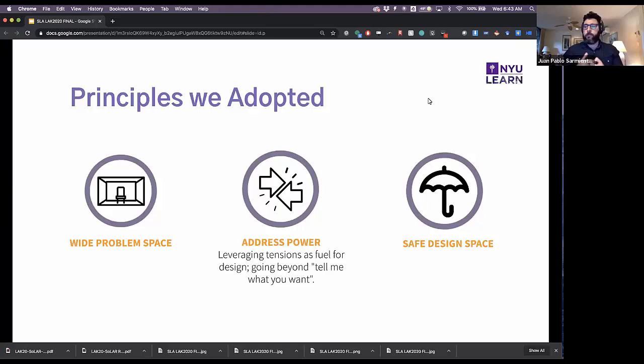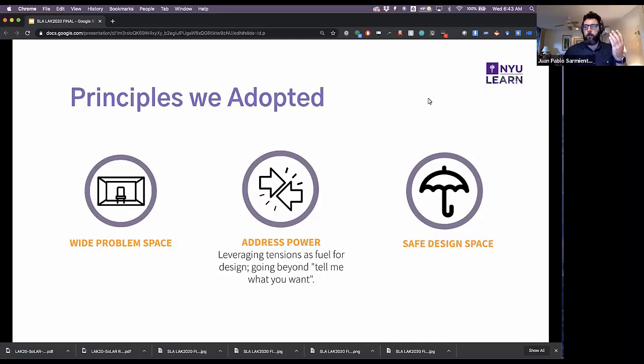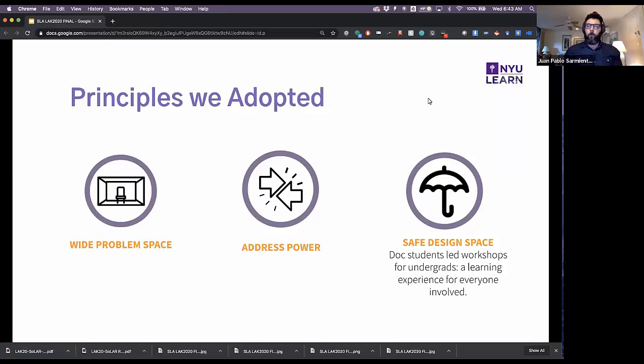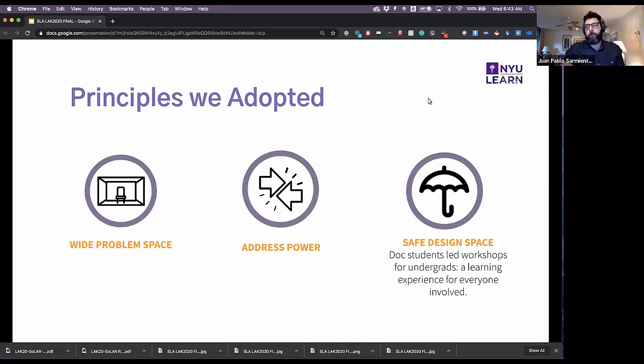Second, we needed to address power and hierarchy. We used icebreakers, conversation, and various methodologies to make sure everybody felt they could be honest. If a student challenged us — for example, one student questioned whether this should be an academic tool at all — we would actually encourage that. Third, we wanted this to be a safe design space where students felt empowered, and we did this by making it a learning experience where they learned about design and got to enact it.